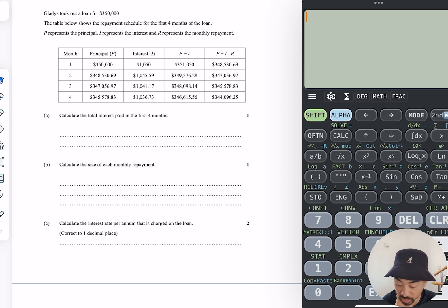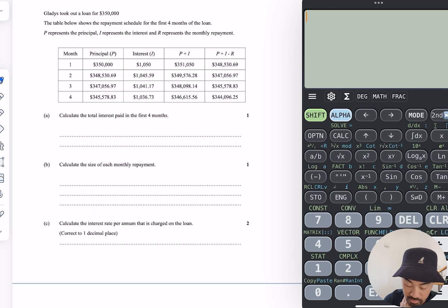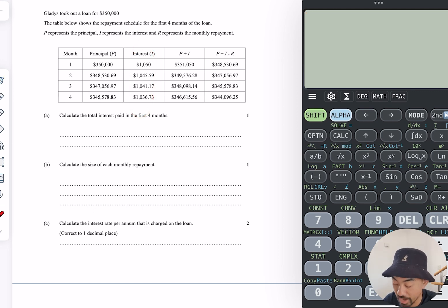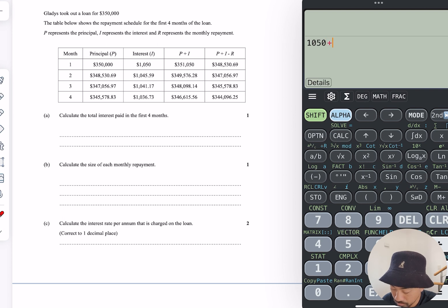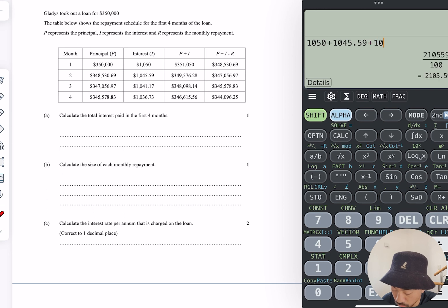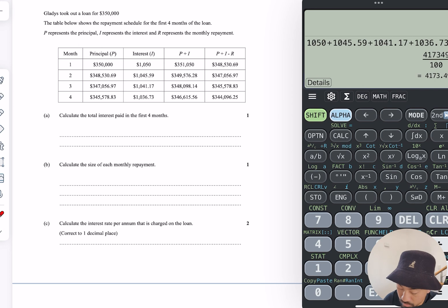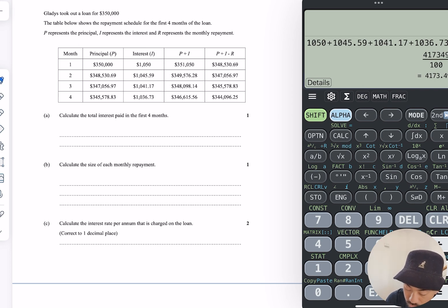Question A: calculate the total interest paid in the first four months. I just need to add those ones: 1,050.59 plus 1,041.17 plus 1,036.73. So that's the interest in the first four months.